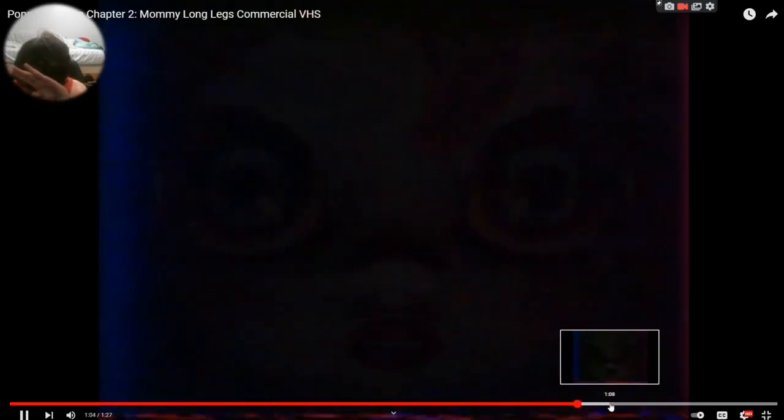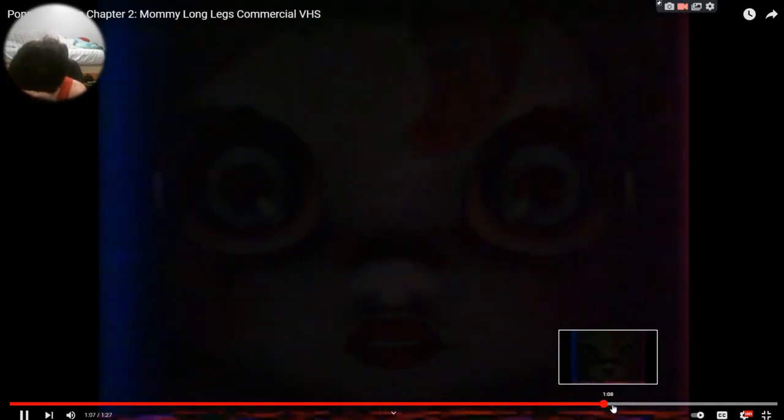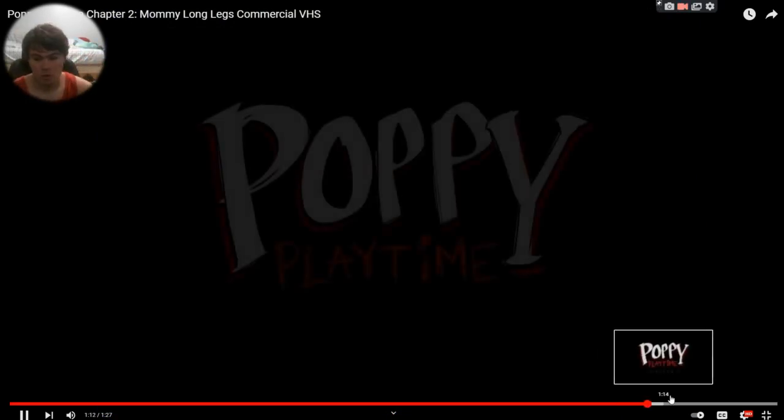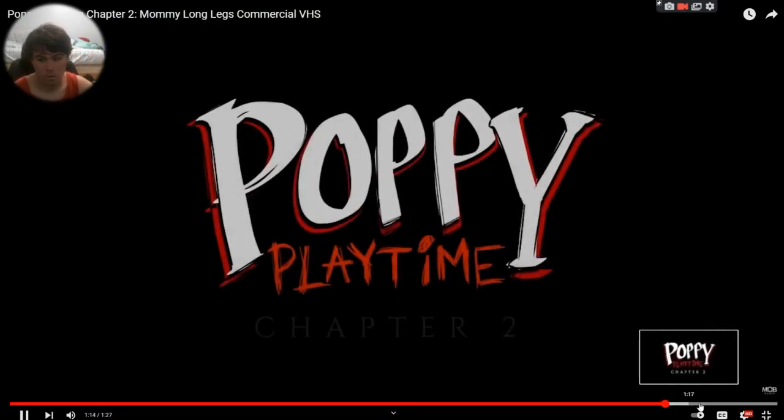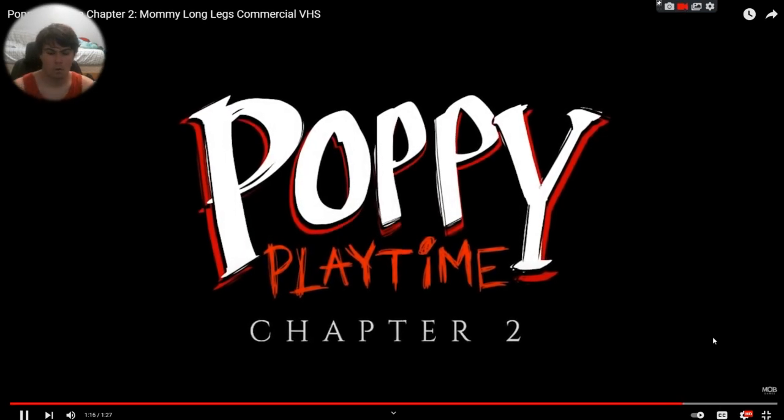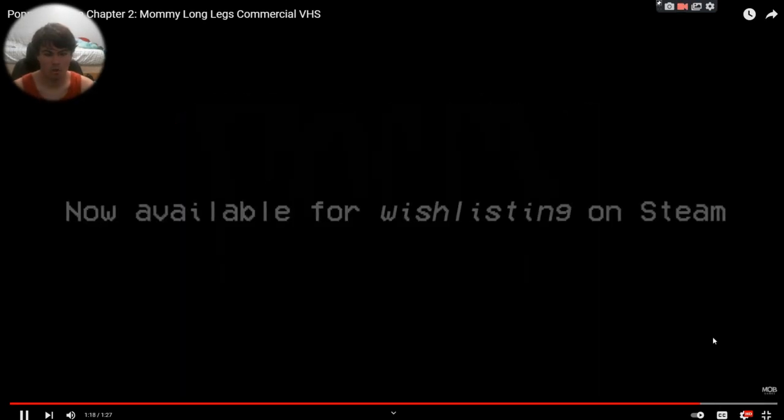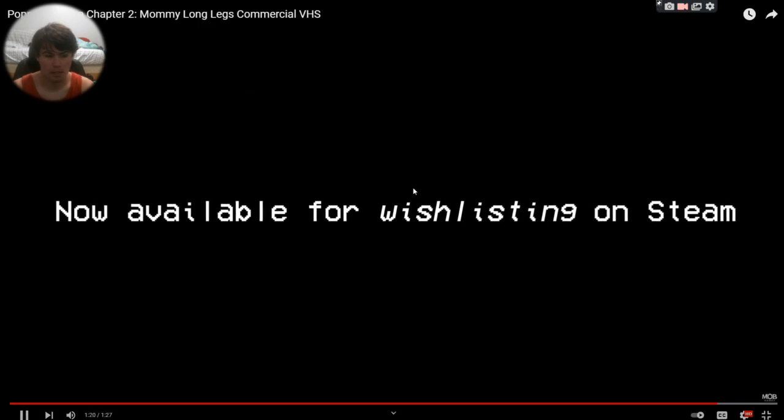Please don't have jump scares. No jump scares. Oh my God. What's that? Poppy?